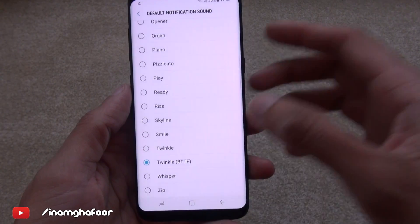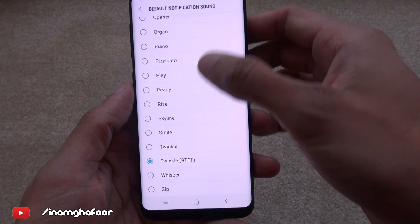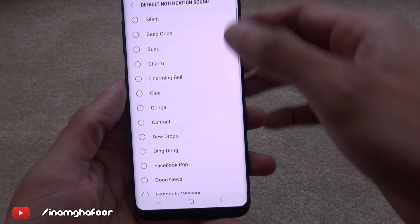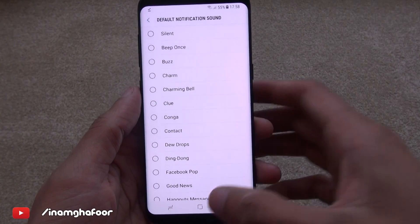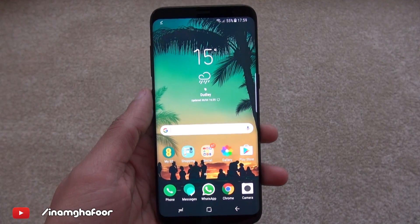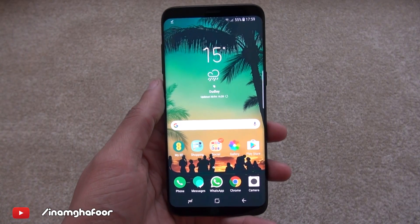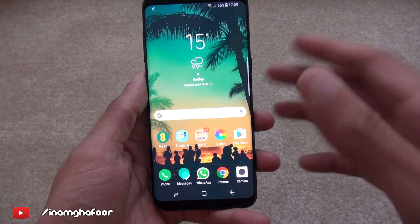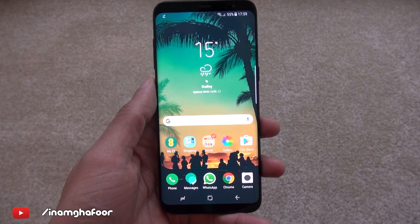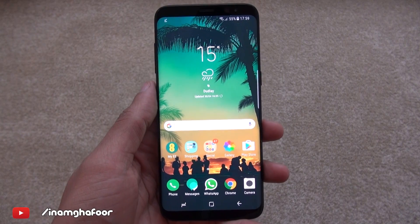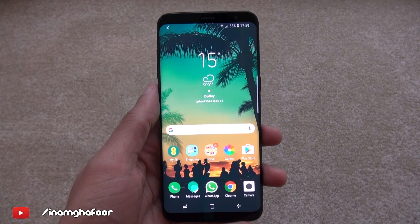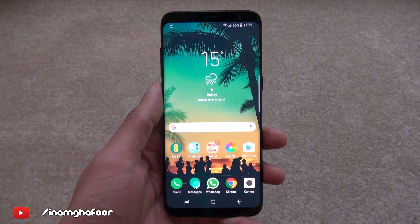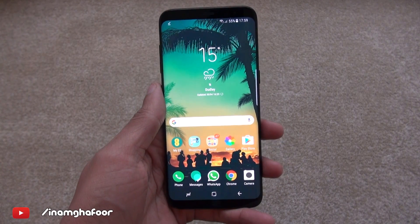That's how easily you can get your MP3 music track to appear within your notification sounds list on your brand new Samsung Galaxy S8. Now some applications may not be able to see that particular soundtrack — that all depends on the application — but most apps should be able to. WhatsApp can certainly see it, which is why I've set it here. Thanks for watching, have a wicked day and I'll see you next time.